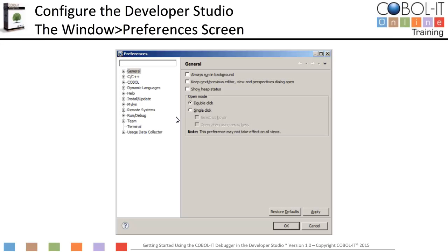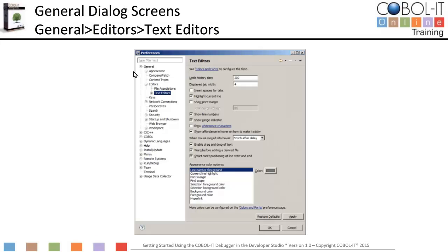This is the Window Preferences screen. The selections in the panel on the left can be expanded to provide more selections. For our exercise, we will make configuration settings in the General screens, the COBOL screens, and the Run/Debug screens. Let's start with the General screens. The General screens provide interfaces for configuring your COBOL code editor and for setting default behaviors.